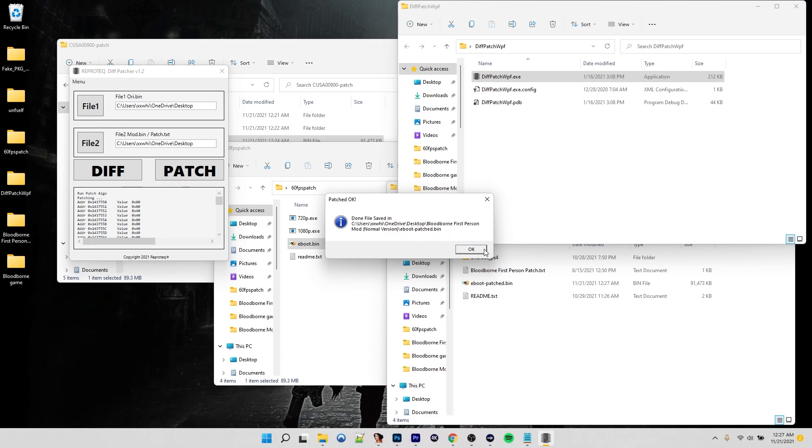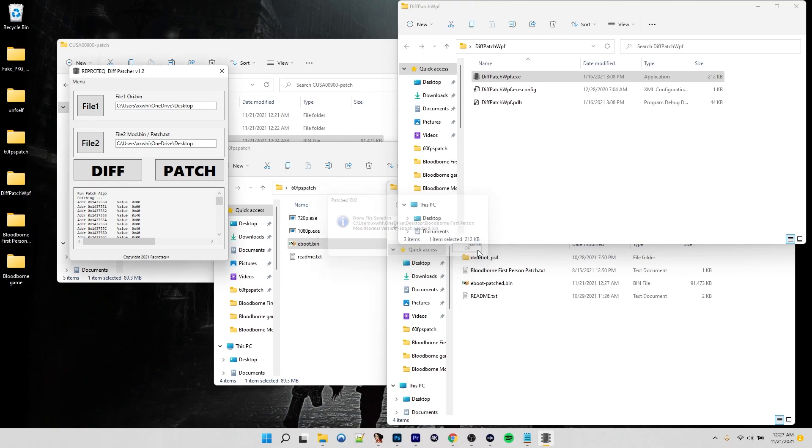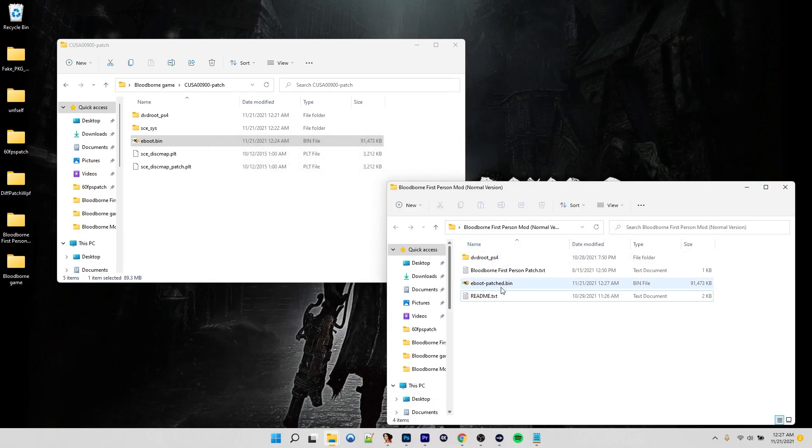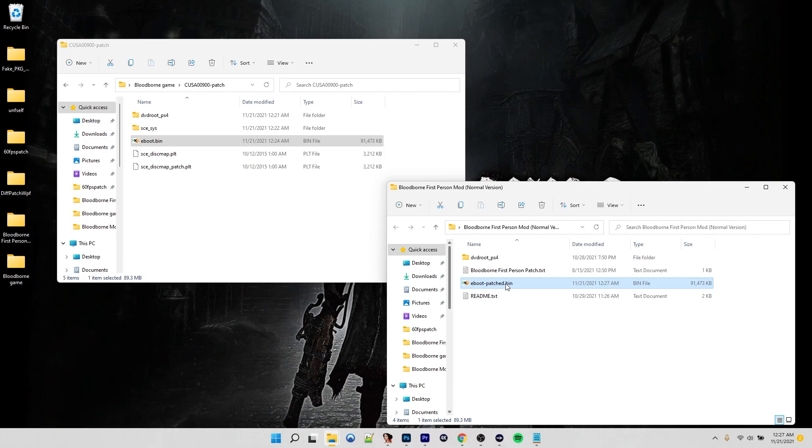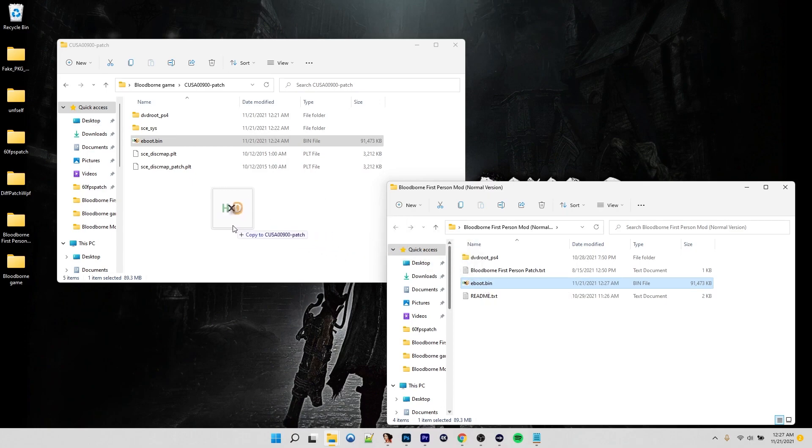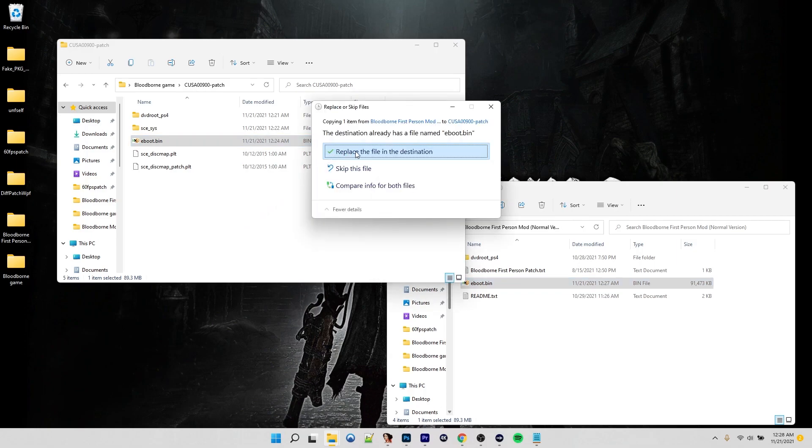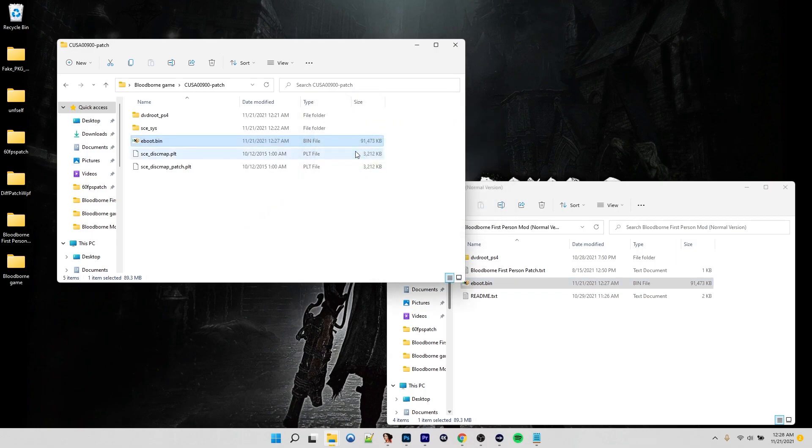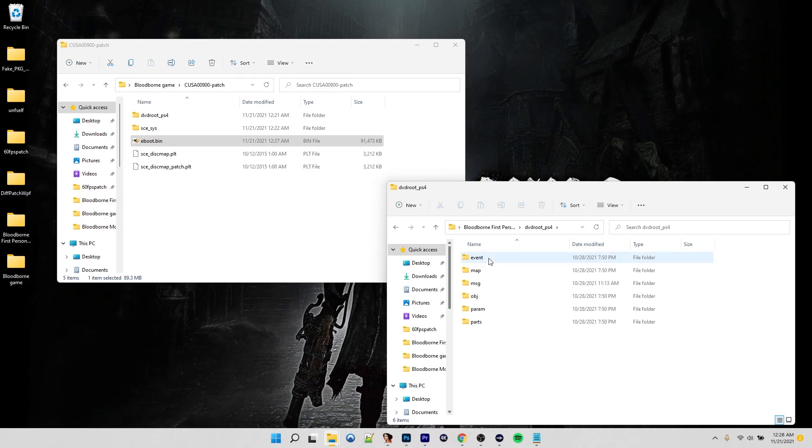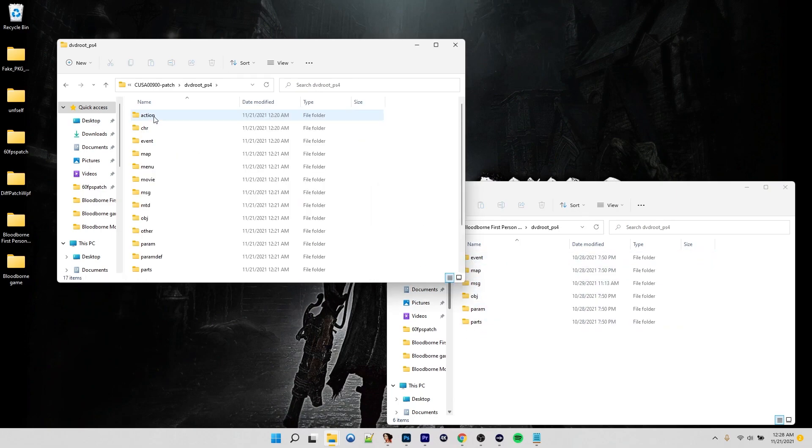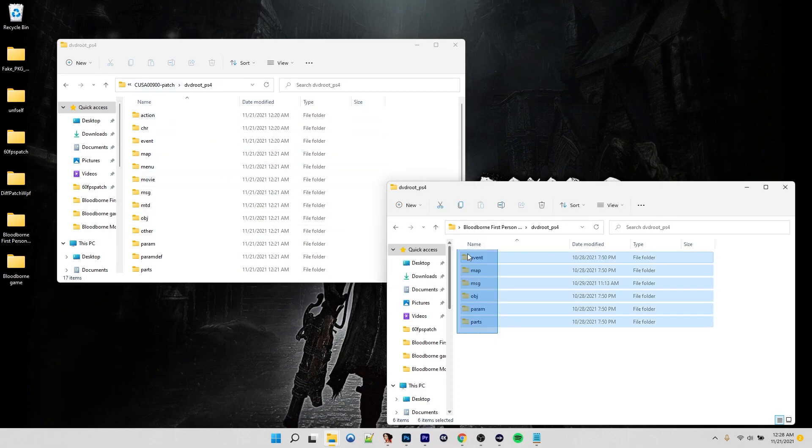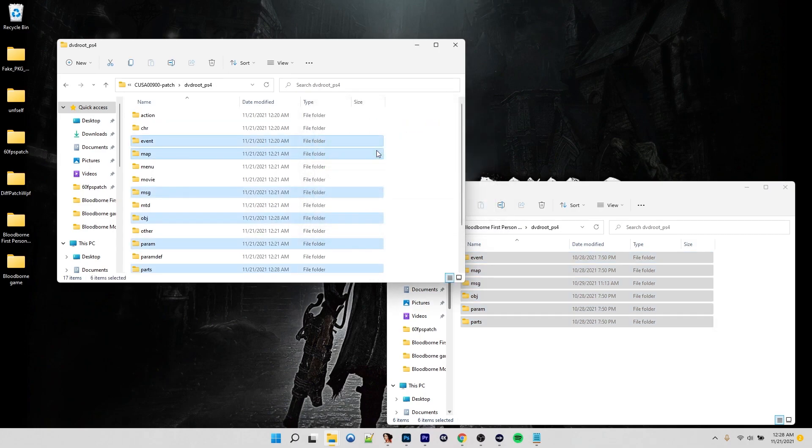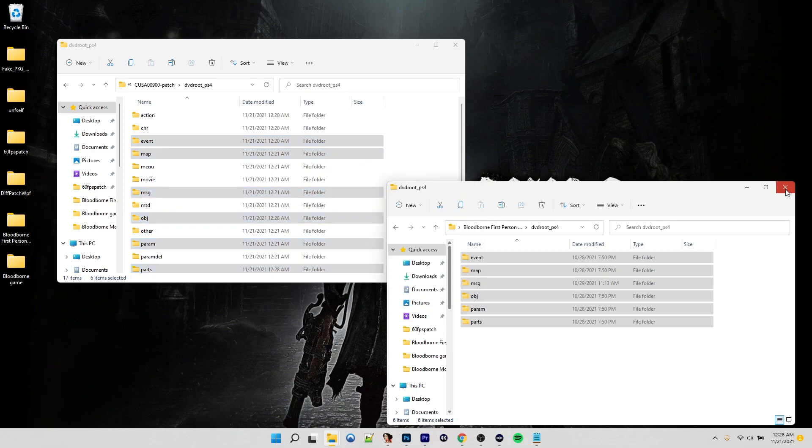File saved in our first person folder. Here is our eBoot that is now patched with 60 FPS and the first person mod. Rename this to just say eBoot bin. Copy it back over to where your update patch is. Replace the one that's in there. Now we're not quite done yet. You'll see there's also a DVD root underscore PS4 folder. So everything that's in here needs to be copied over to your patch folder. Just replace everything that's there. And now we're good to go.